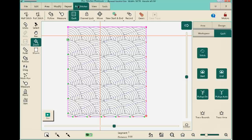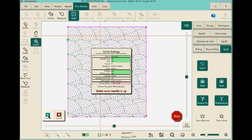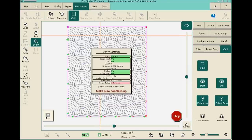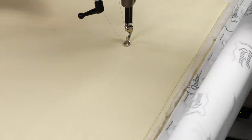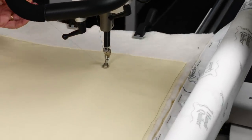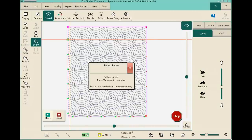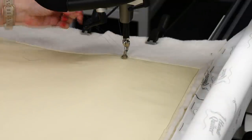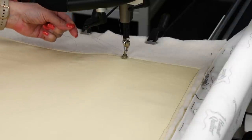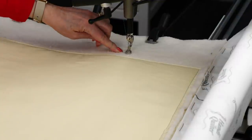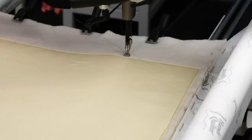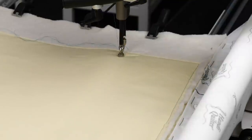On the ProStitcher tab, all settings are checked, then choose Run. ProStitcher shows a verify settings window reminding you to raise your needle and confirm settings — for example, making sure you didn't accidentally leave the basting stitch on. Press Proceed and the machine drives to the green start point. Hold the top thread while the tie stitches are taken — if you let go, the thread gets sucked down and tangled under the quilt.